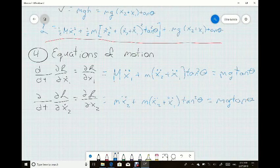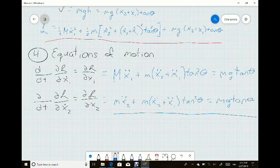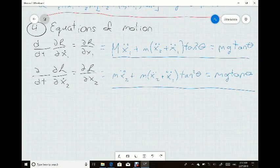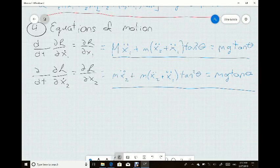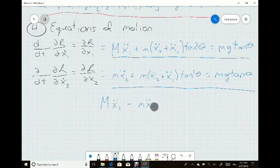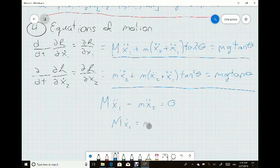Now that we have both equations, we can see they are very similar. By subtracting one equation from the other, we get M x1-double-dot minus m x2-double-dot equals zero, because all other terms cancel out. Taking the time derivative shows that M x1-dot equals m x2-dot, which confirms that momentum is conserved — so we're on the right track.